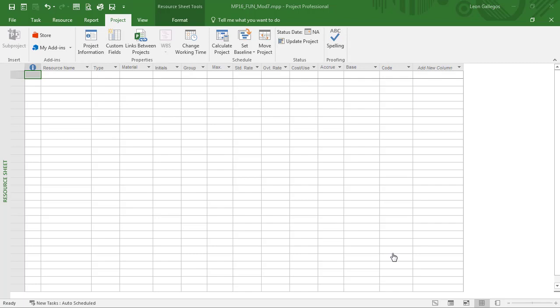Then you have a cost resource type, and the cost resource type allows you to apply the cost at the point of assignment. This is where you can essentially associate a hotel bill or a plane ticket.